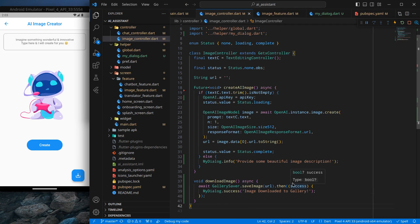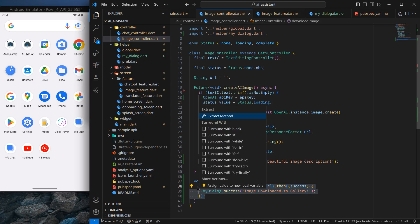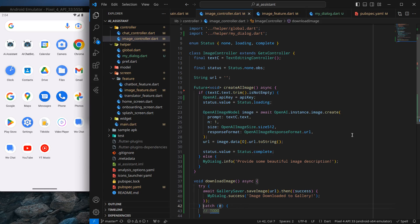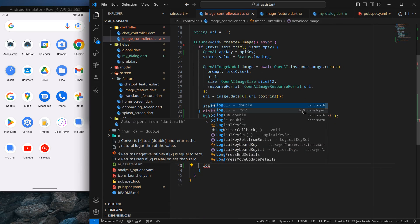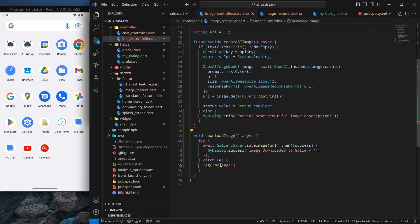The save function returns true or false depending on whether the image was saved successfully. For now we can ignore that return value, but if you want to print it you can use log. I'll wrap the gallery saver call with a try-catch block since there are high chances it may throw an error. In the catch block I'll log the error using the dart developer import, following the convention of printing the function name and the error with dollar e.